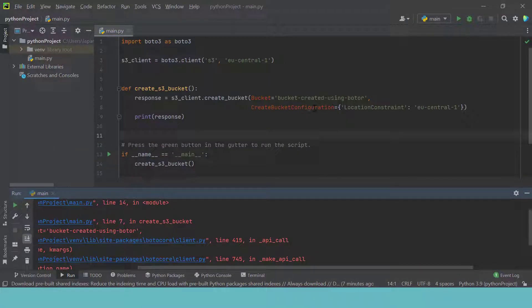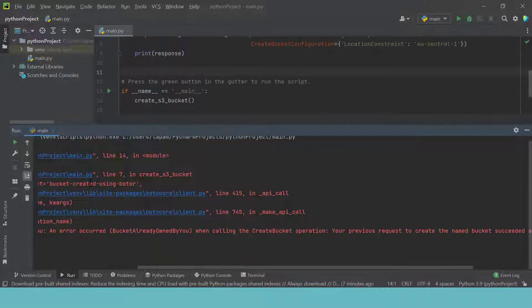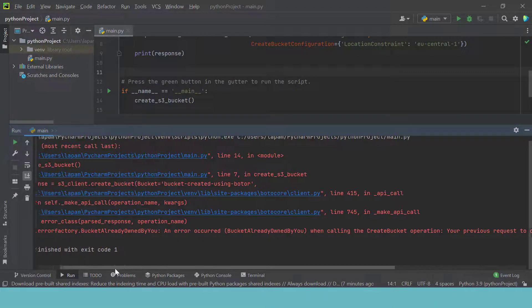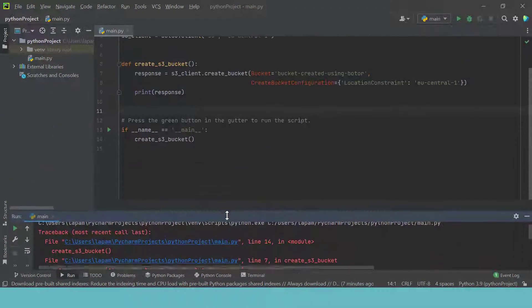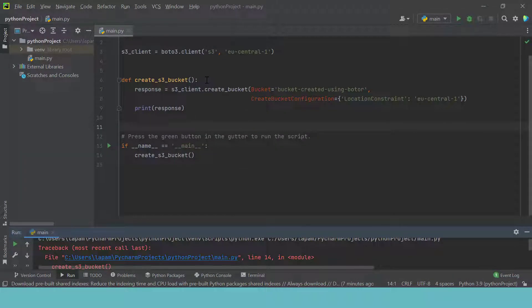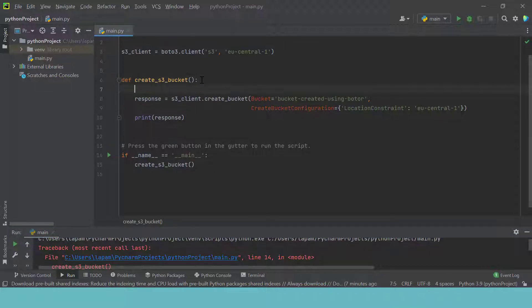The bucket name has to be unique. It's very ugly having this error statement here — that is because the exception has not been handled, and that is the objective of this video. So to handle the exception, we are going to enclose this in a try and except.